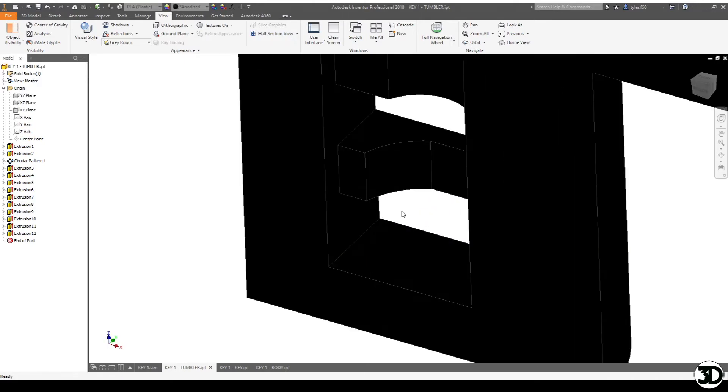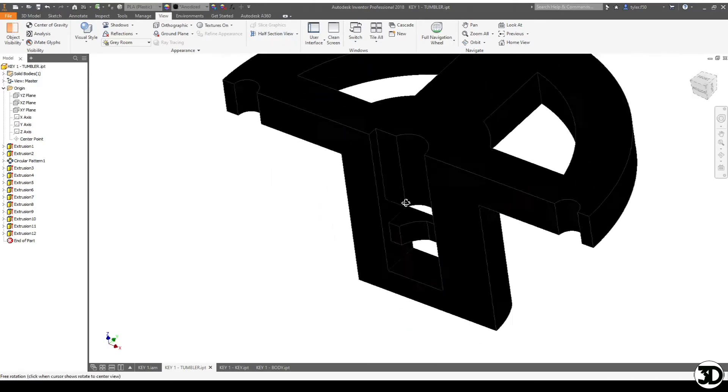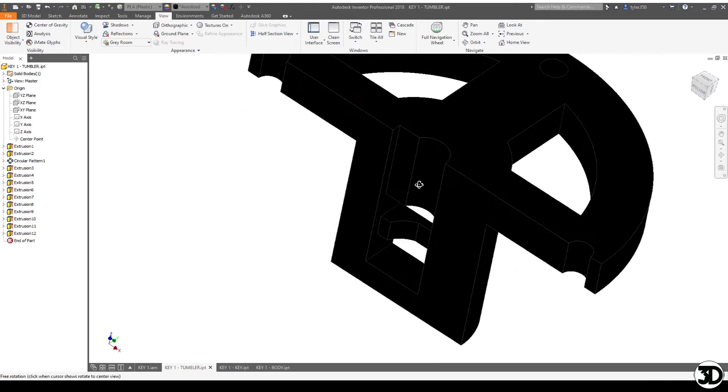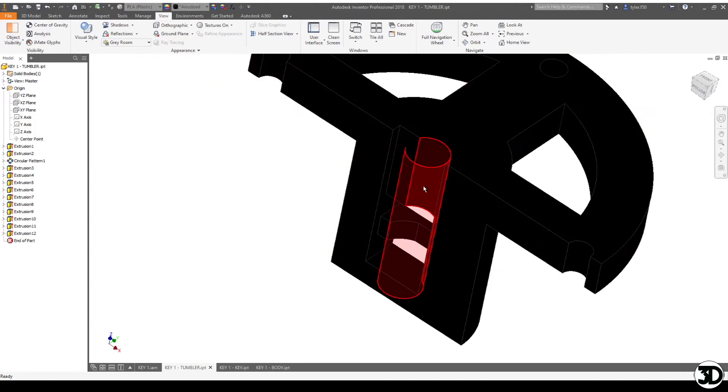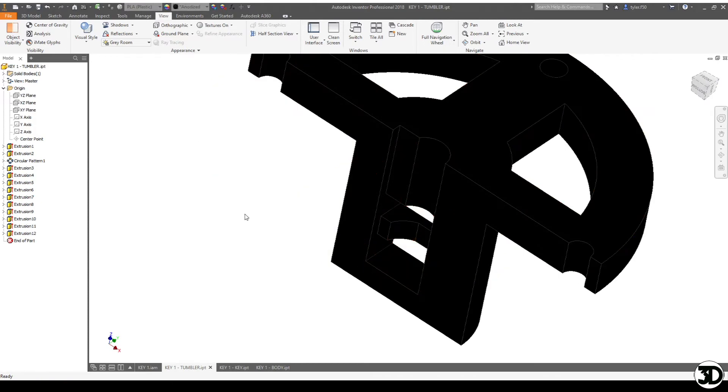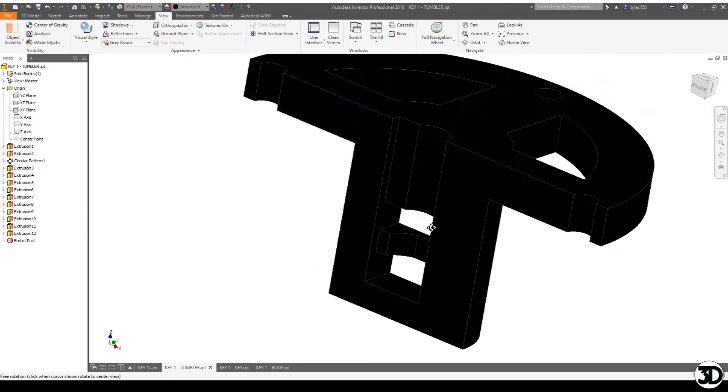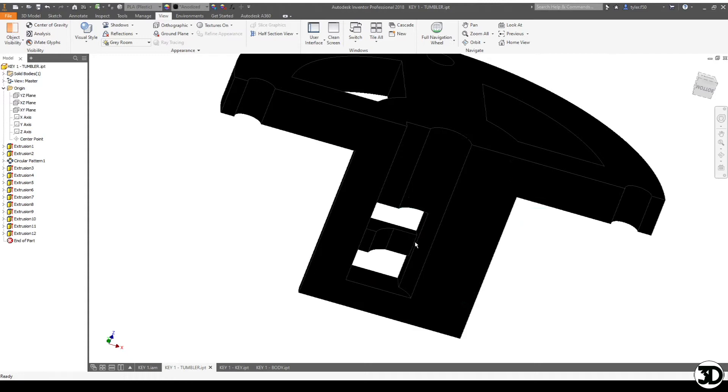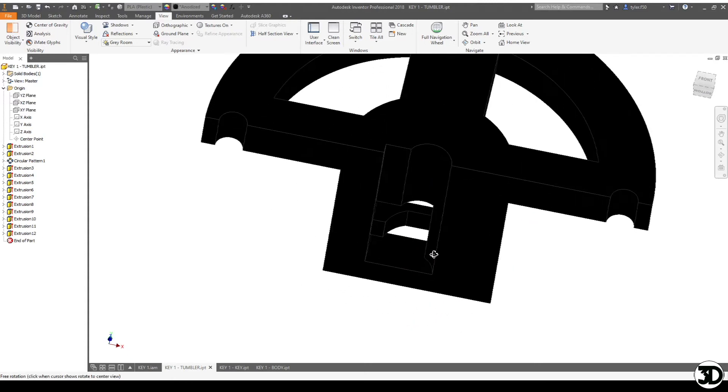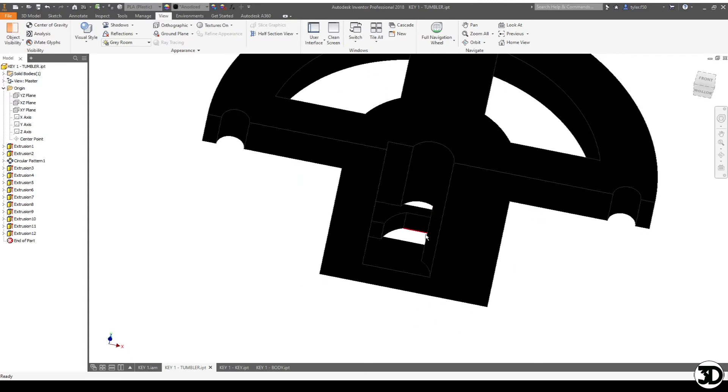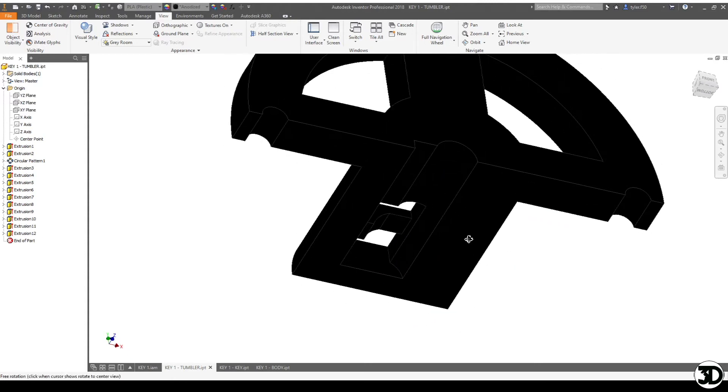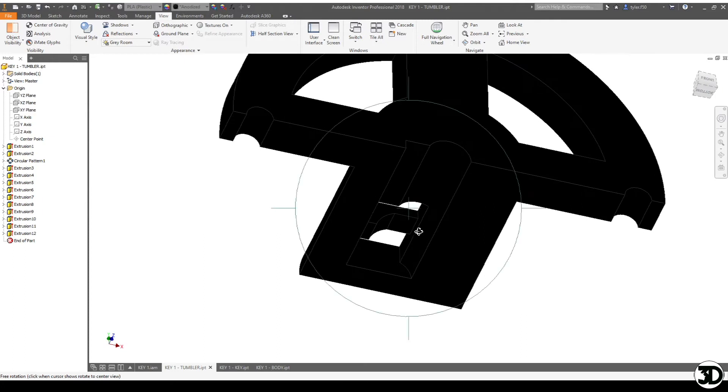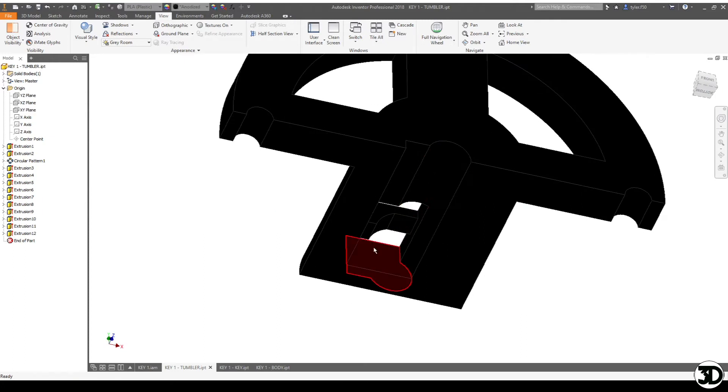So as you can see, the key will go down straight through and it has an intersection point here that the key will sit in, and then it can rotate and stop on. So it has a bit of a stop here.